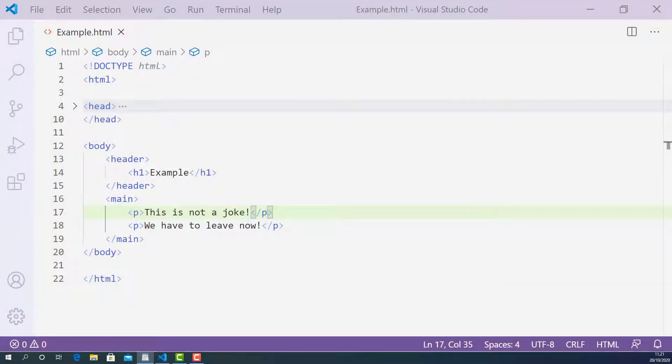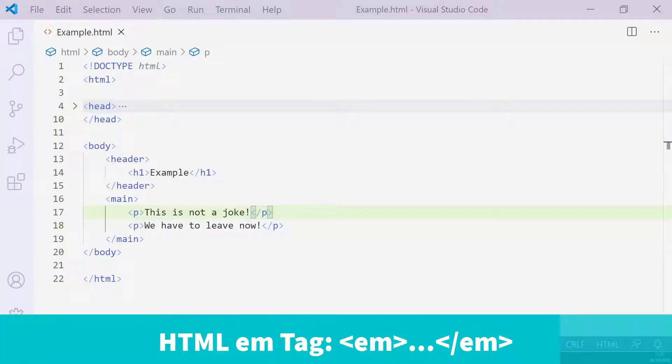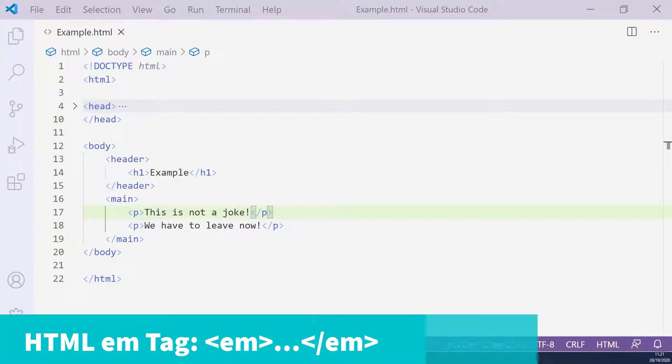Okay, so in this lecture, I'm going to teach you how the EM tag works in HTML and how to use it properly.